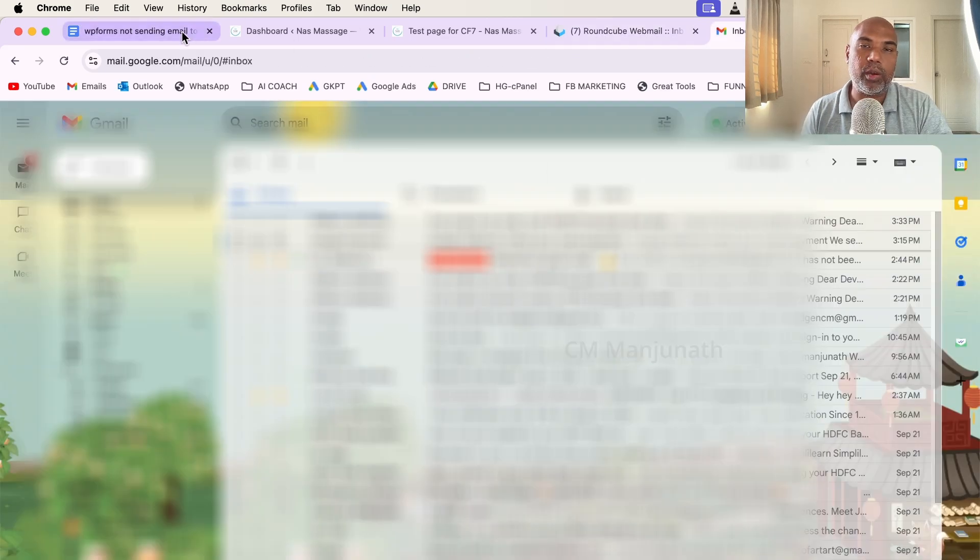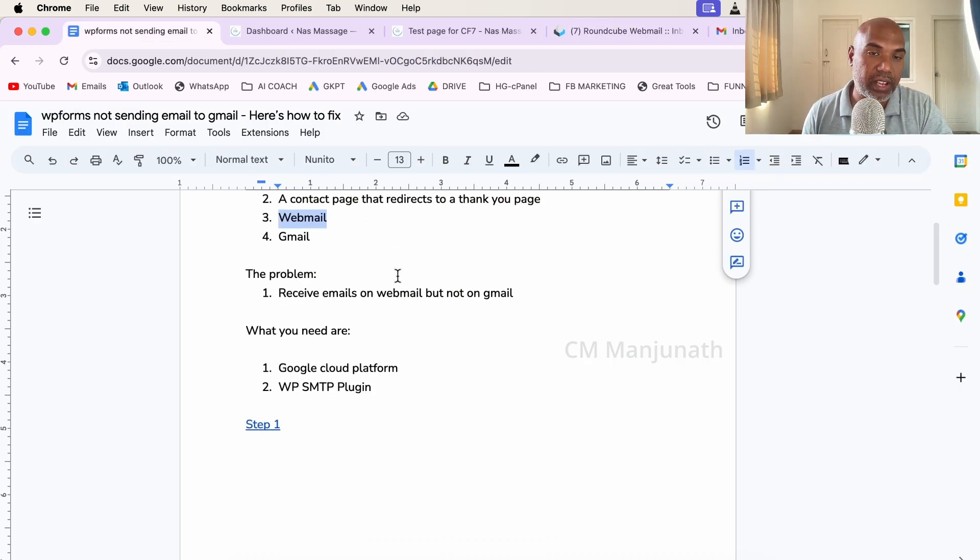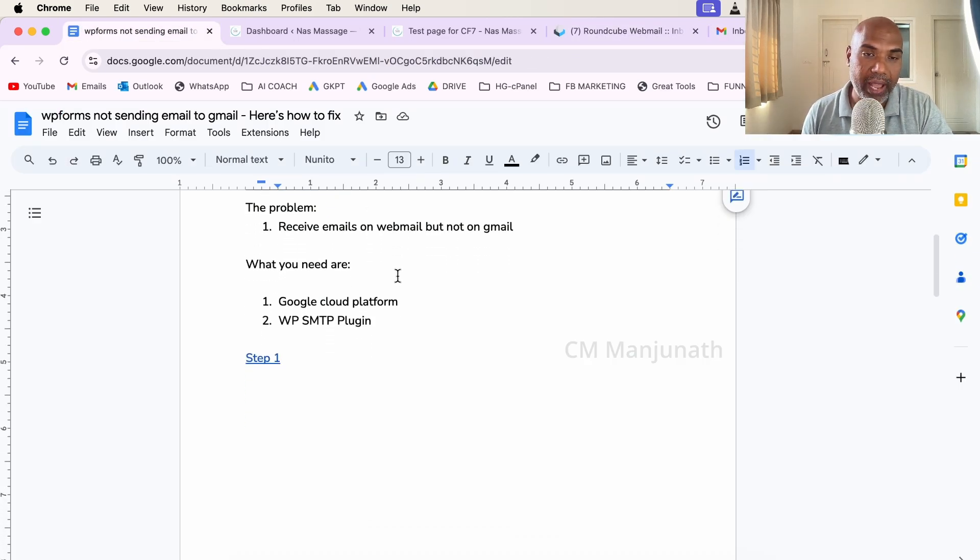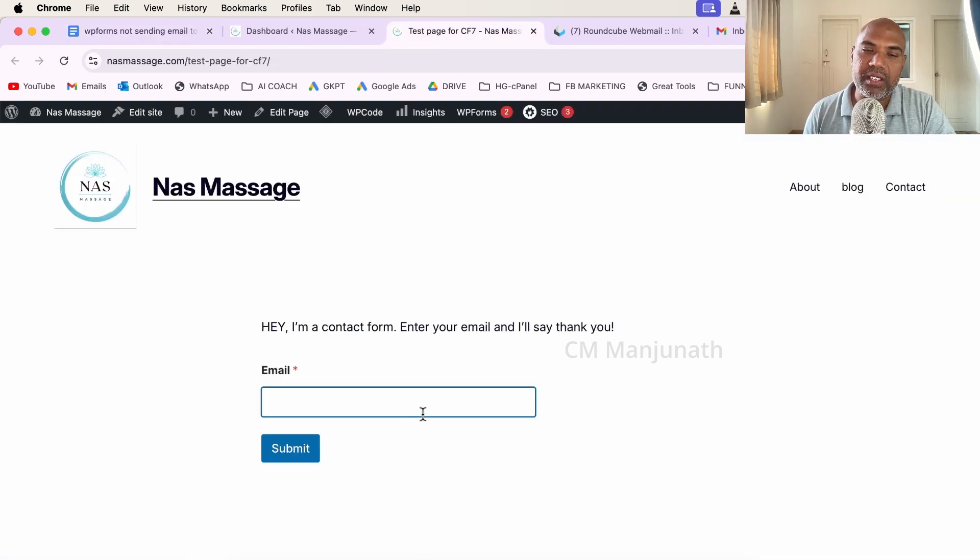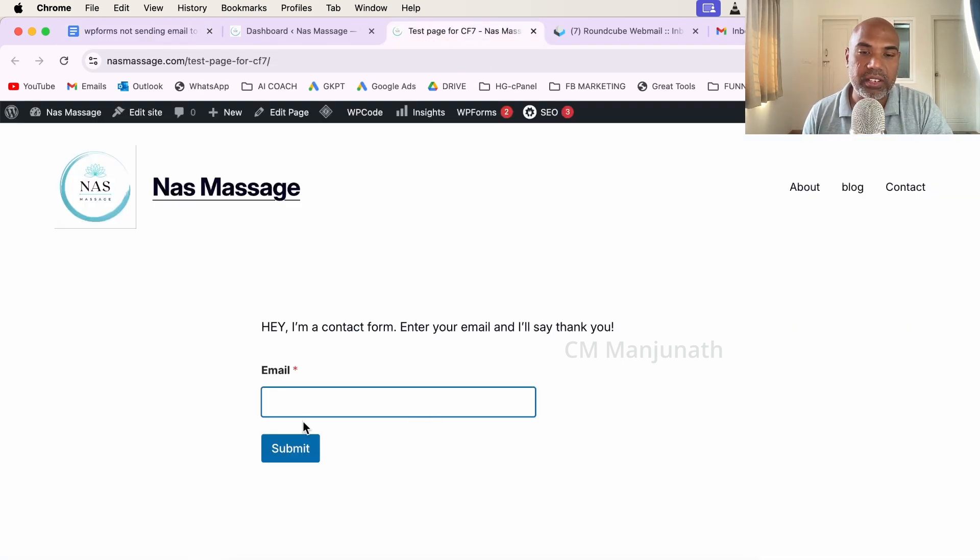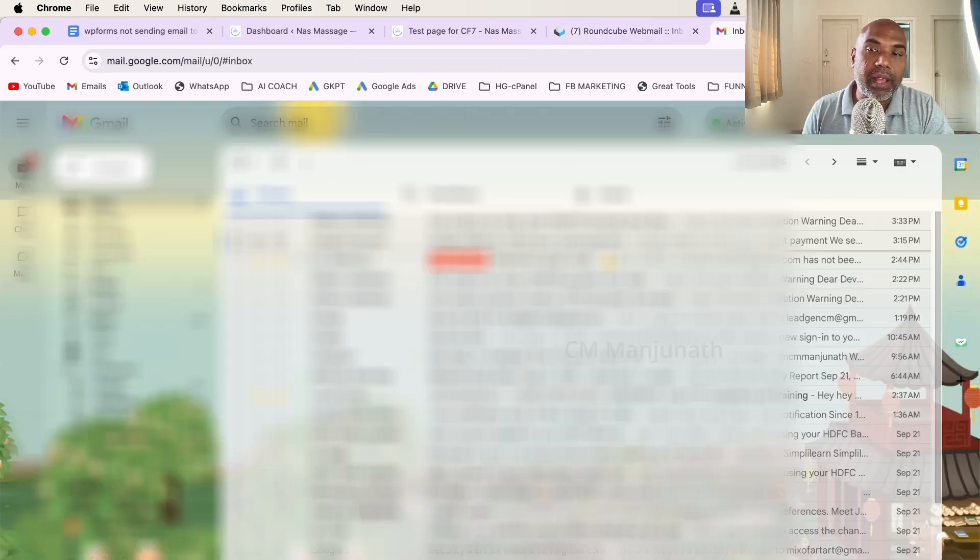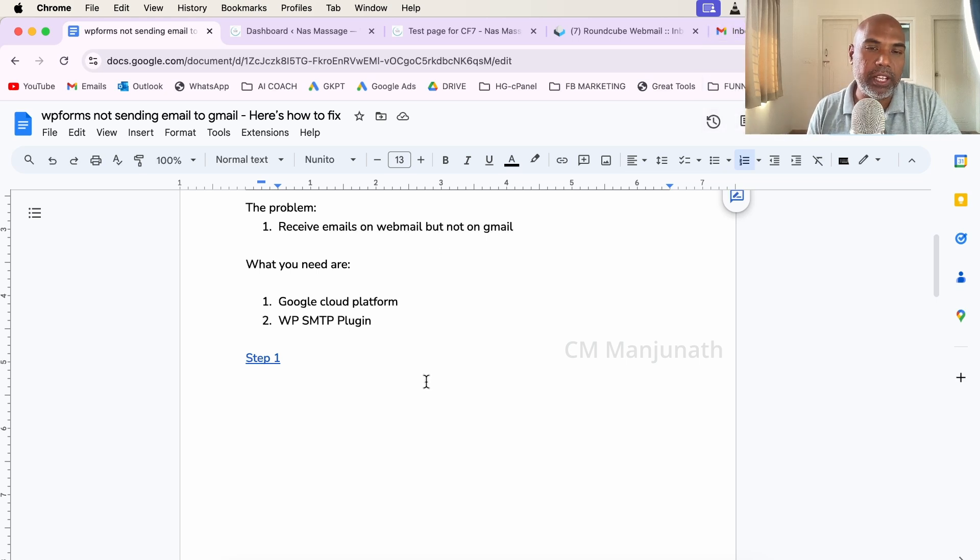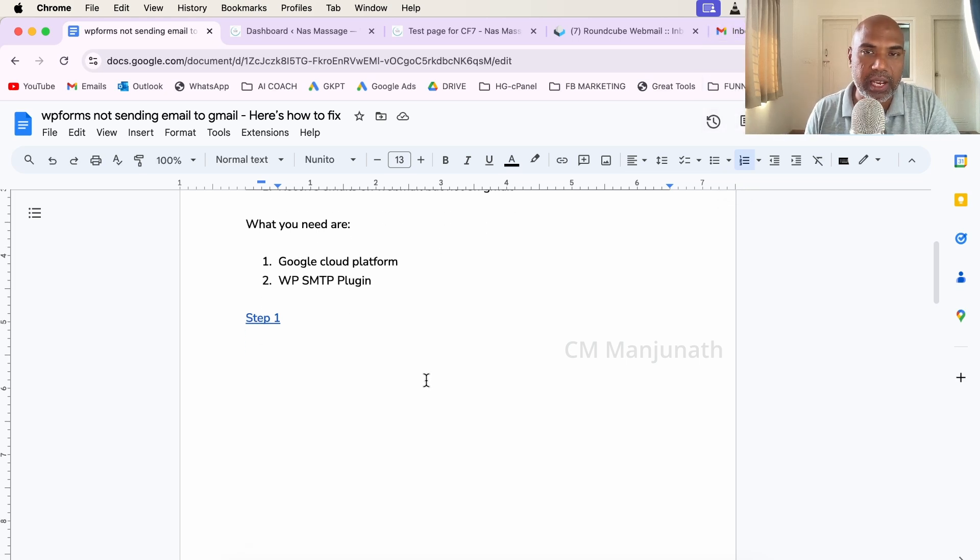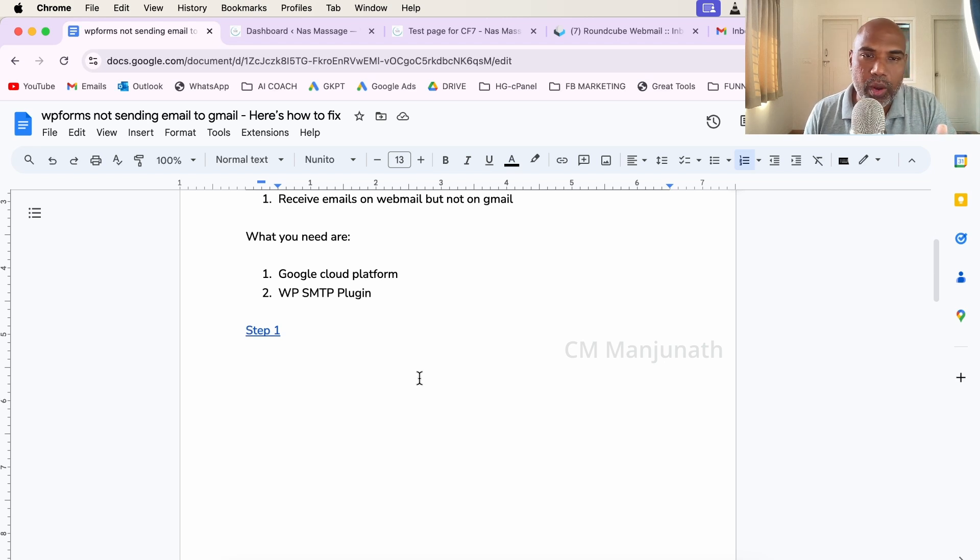I also have the webmail right here and my Gmail account. These are the different things that I already have. The problem is when somebody enters the details and hits submit, I receive an email on my webmail, but I'm not getting them on my Gmail inbox. My student wants to be able to get these emails on his Gmail account.